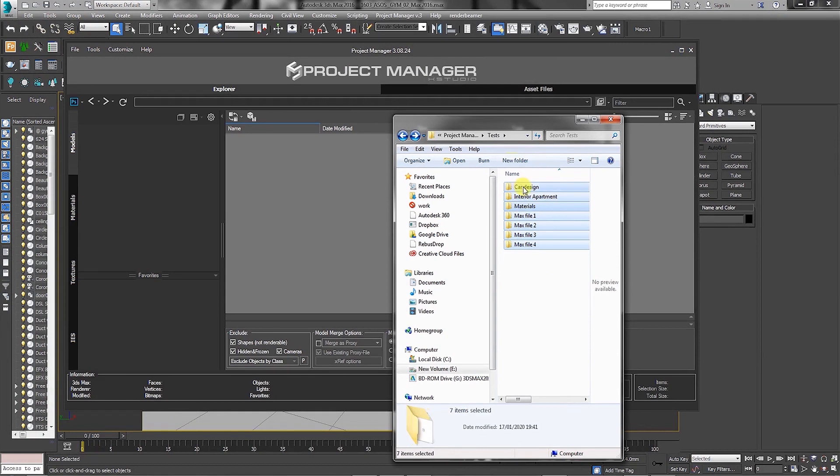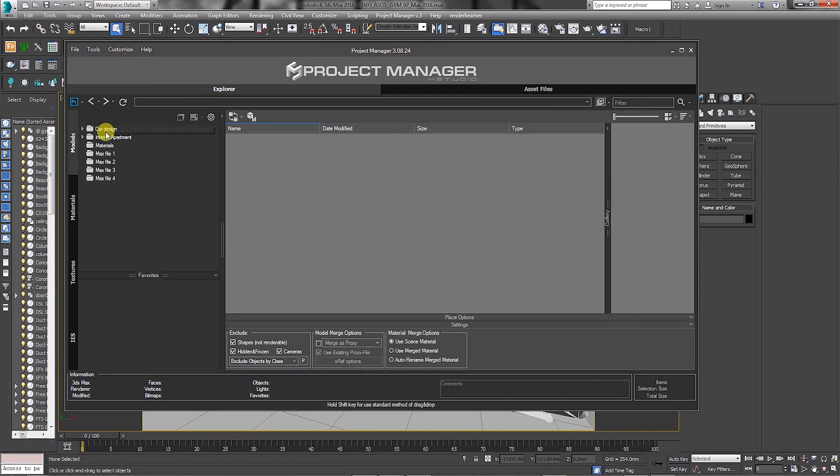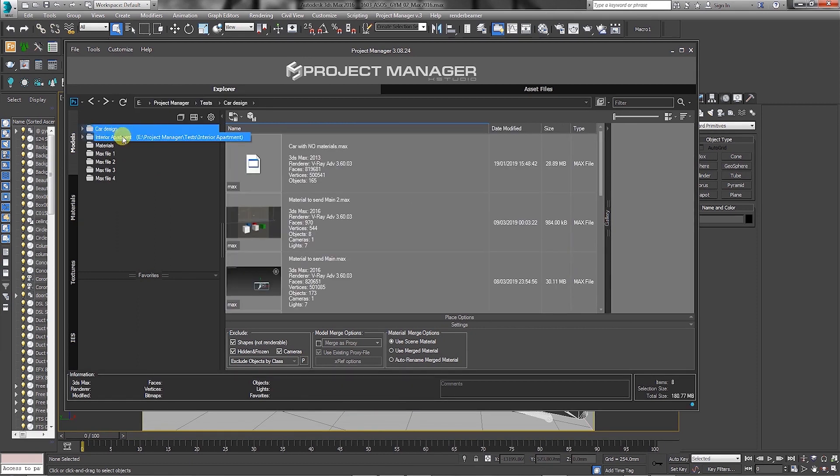To demonstrate this, let's begin by dragging multiple folders into the Modules tab. To select multiple folders, hold down the Control key from your keyboard and select the intended folders one by one.